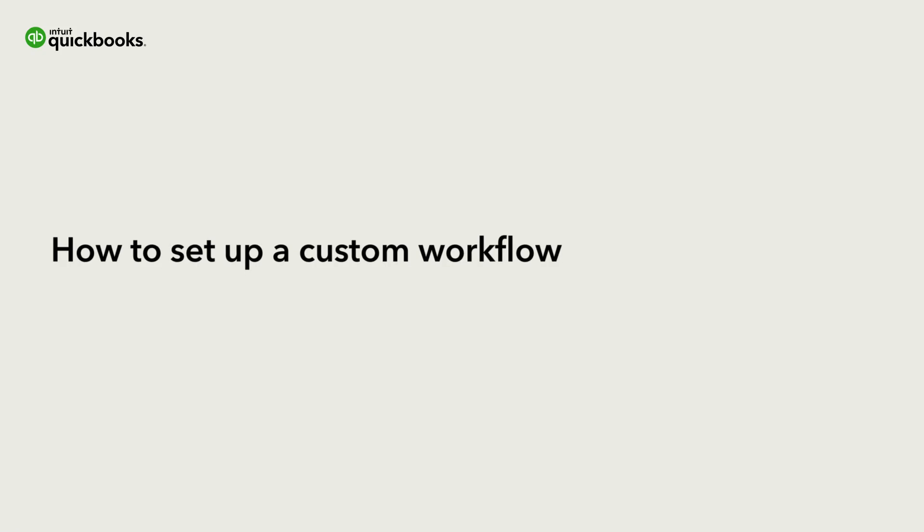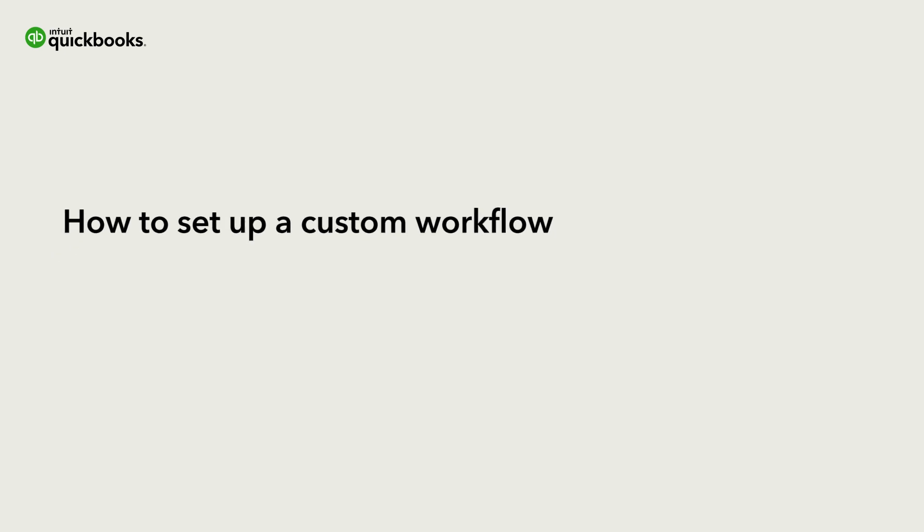Hi, this is Jason from the QuickBooks team. QuickBooks Online Advanced has workflows with templates that help you automate repetitive tasks, but you can also create your own custom workflows if you need even more flexibility.